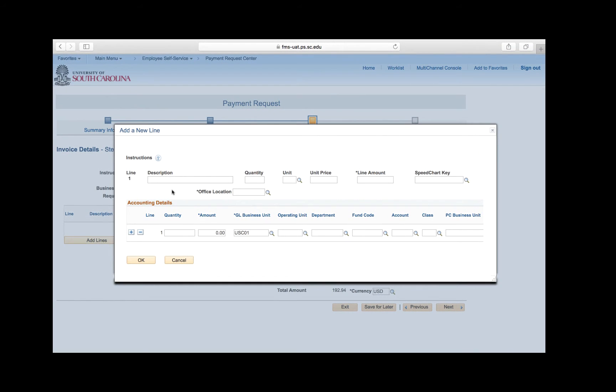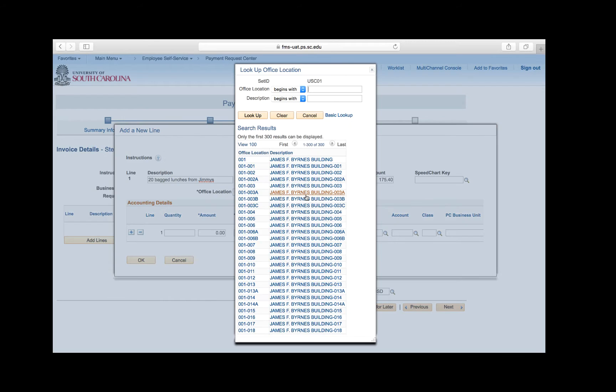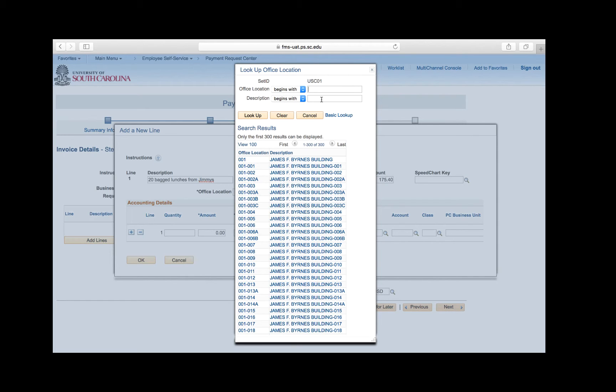Enter the line information just like you would on a purchase requisition. Enter the description. But the quantity and unit price are not necessary as long as you enter the line amount. And the line amount will be the cost subtotal of $175.40. This is the before tax amount. Use the office location lookup button to select your specific office location. This will help determine the tax. Click the lookup button. Use the description field to help narrow your search and then click lookup. Select your office location from the list. For this request, select location 029608.